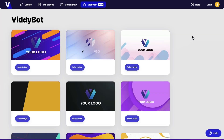Hey, what's up guys? It's Jono here. Welcome to my Videos AI review. I am here inside of the members area of Videos AI. During this video, I'm going to show you exactly how this works and exactly what you can do with this online software.